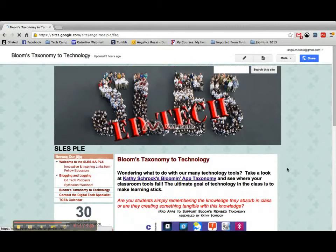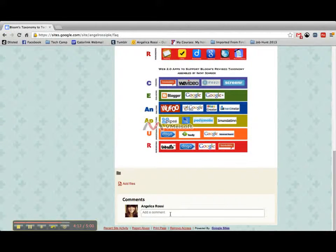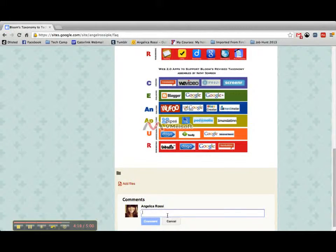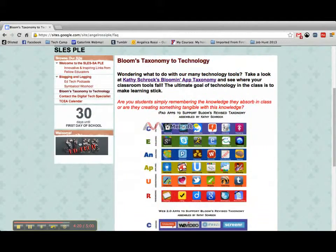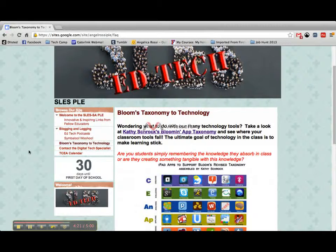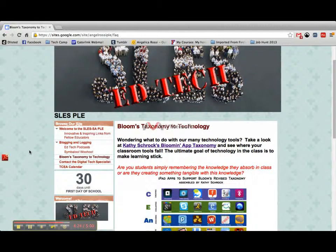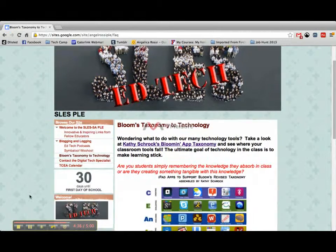But you can comment pretty much on everything. If you go here, you can leave a comment down here. I think this is a great tool for myself and for educators, and I'm hoping I can share it, shape it up, add more to it, and keep expanding my personal learning environment. Thank you.